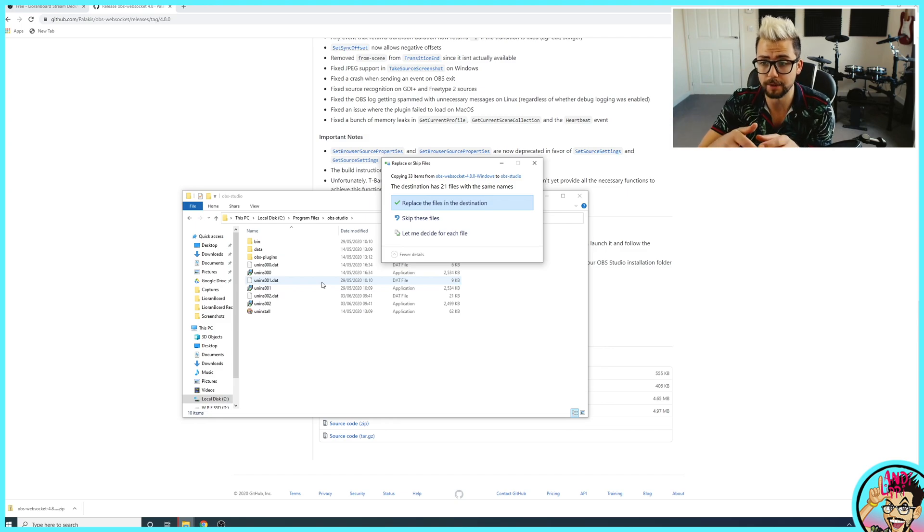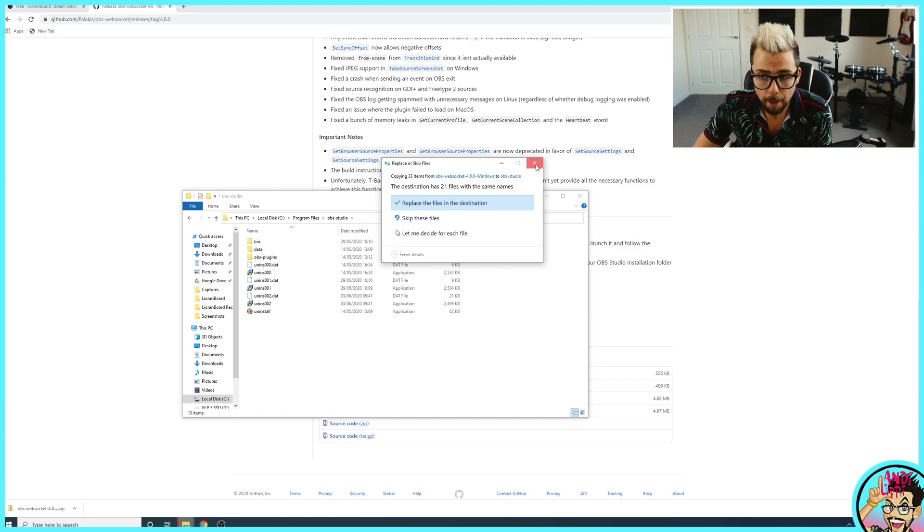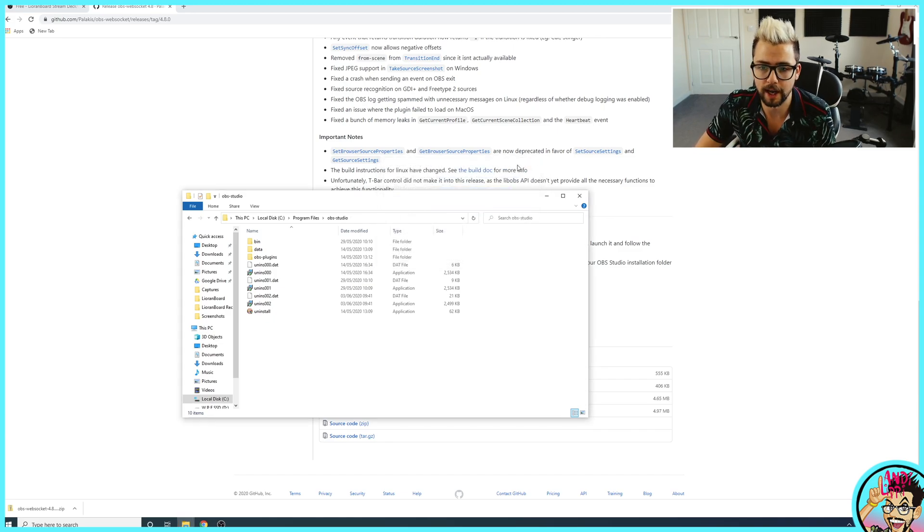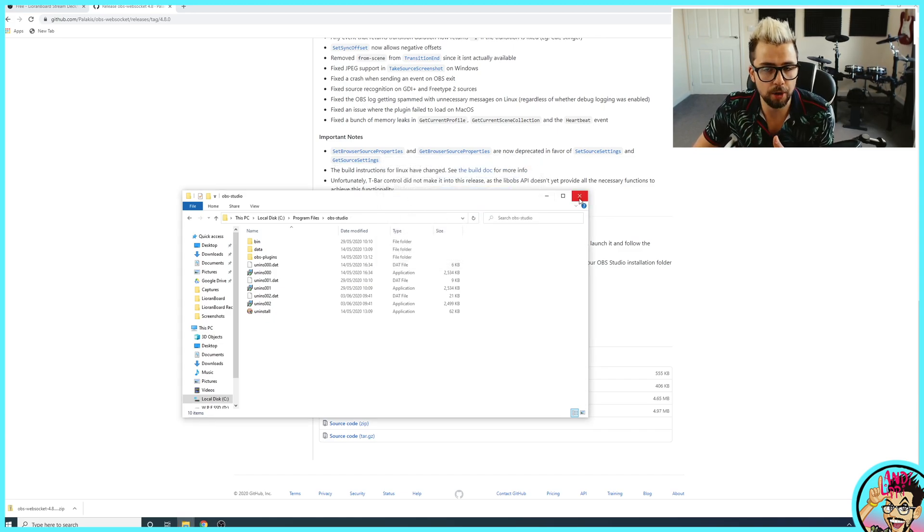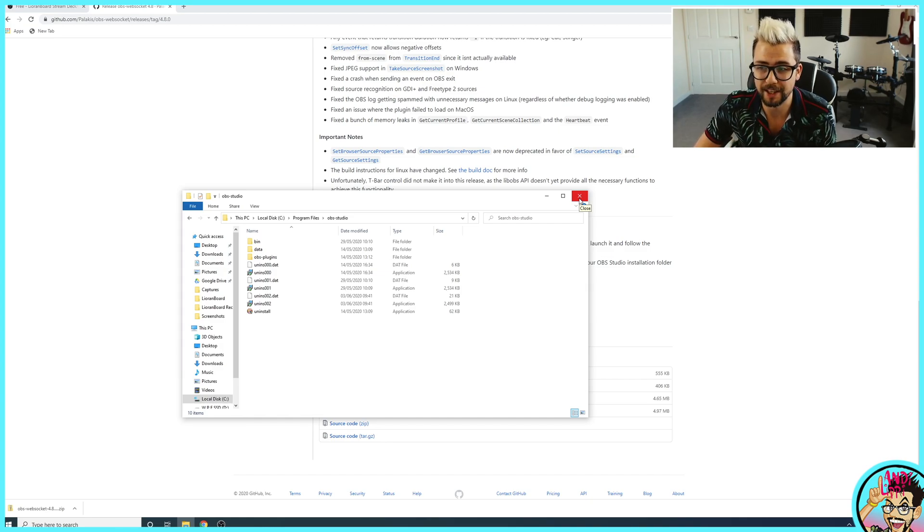If you ever need to update the plugin, that's exactly what you do. You just copy and paste them into there and replace all the files in that destination. Make sure you do restart OBS if that is something that's already open and restart your computer, potentially, if you don't see it.